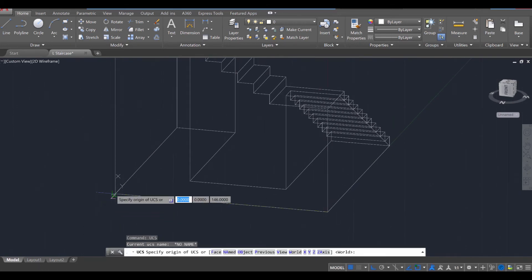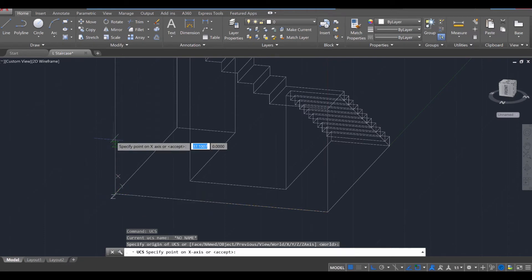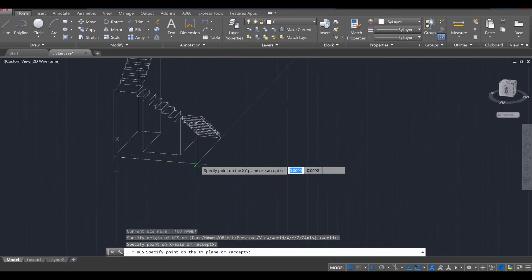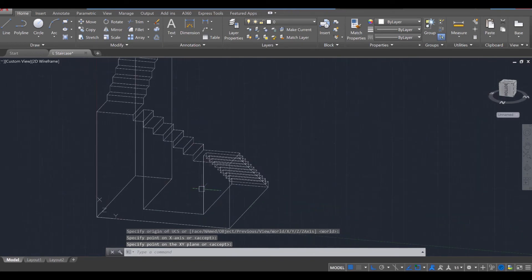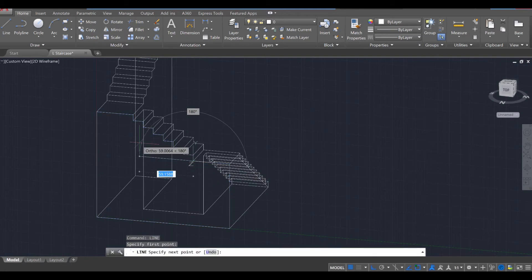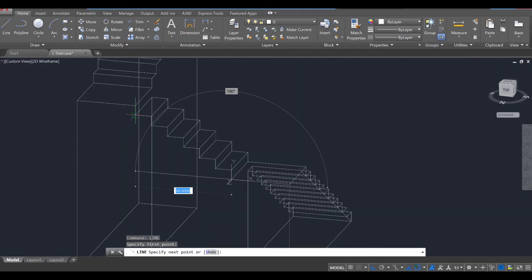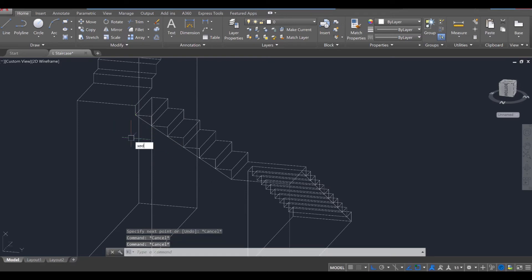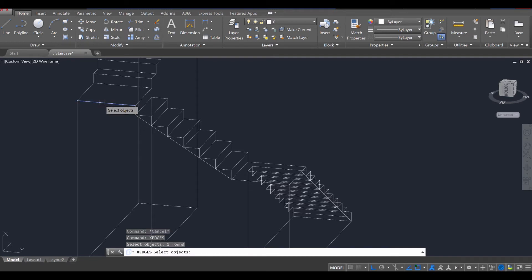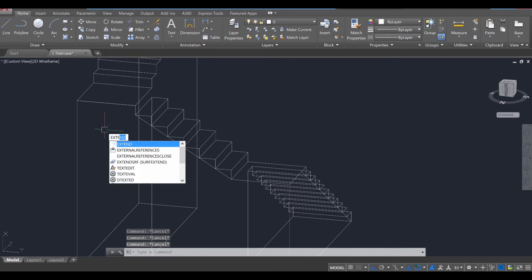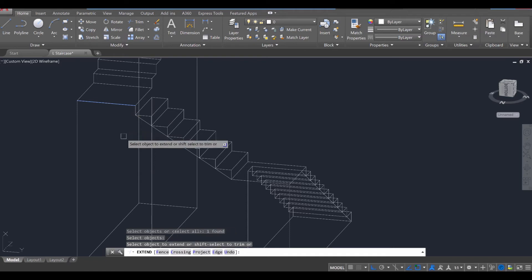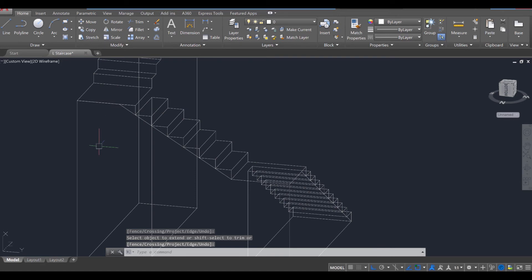UCS, enter. Click there on the corner, go up, click there, click there — so you have your XYZ in place. Then use the line tool, enter, to draw a line from here over to there. Use the X edges command, enter. Hold down control, click that line, press enter to activate it. Then use the extend command, EXTE, enter. Click on that edge first, enter, click on this line, enter. And it should generate that line there.